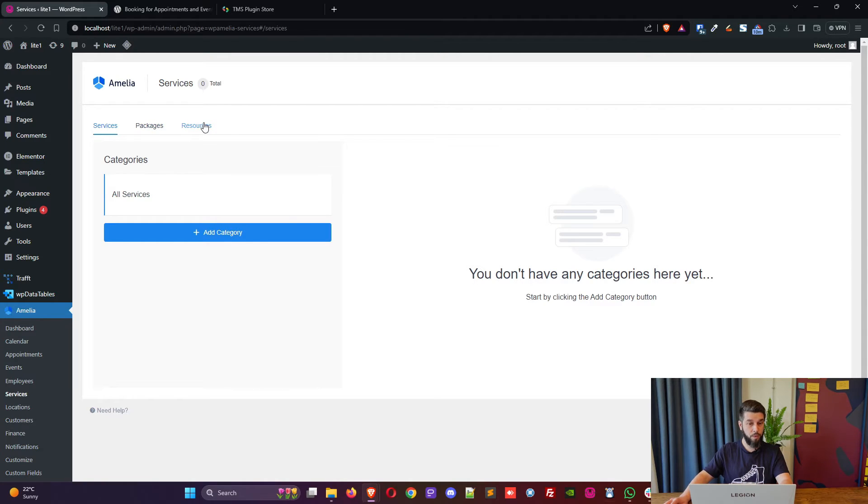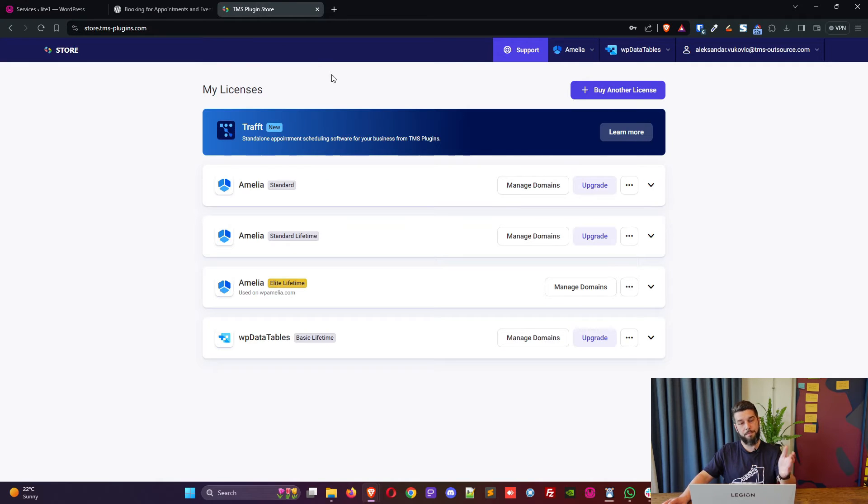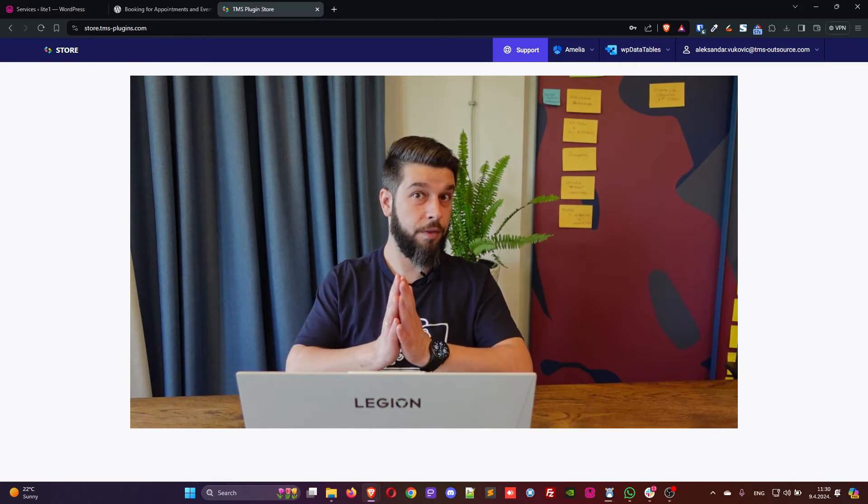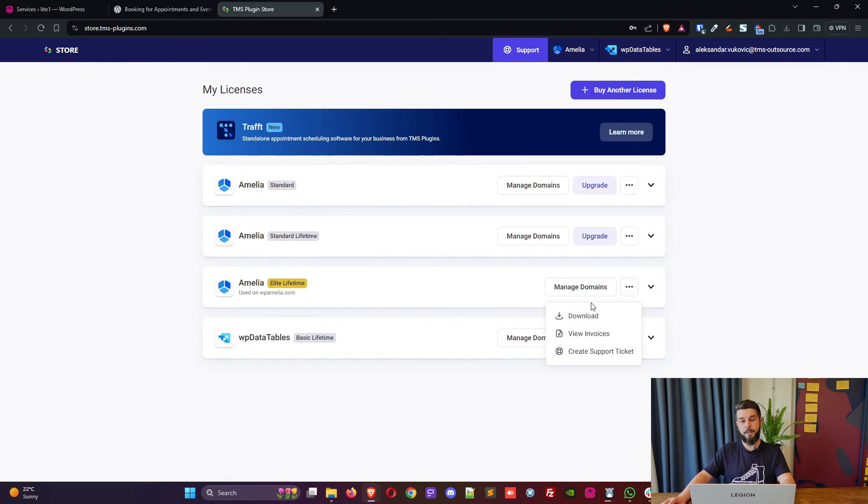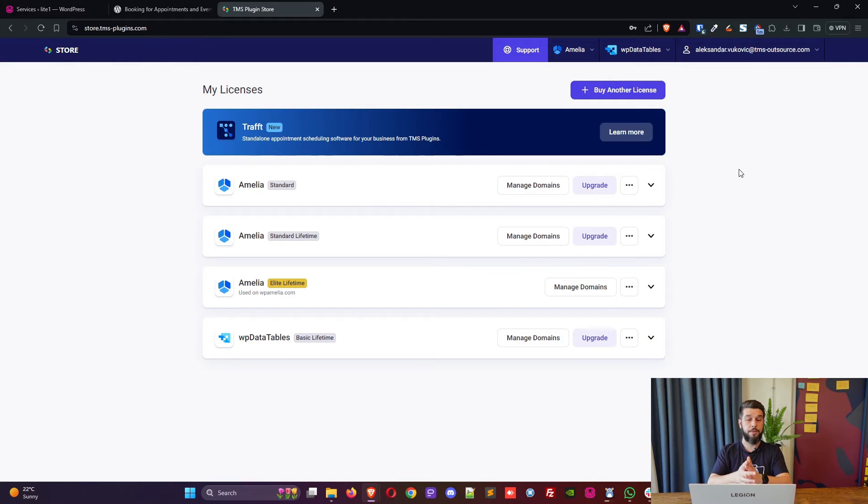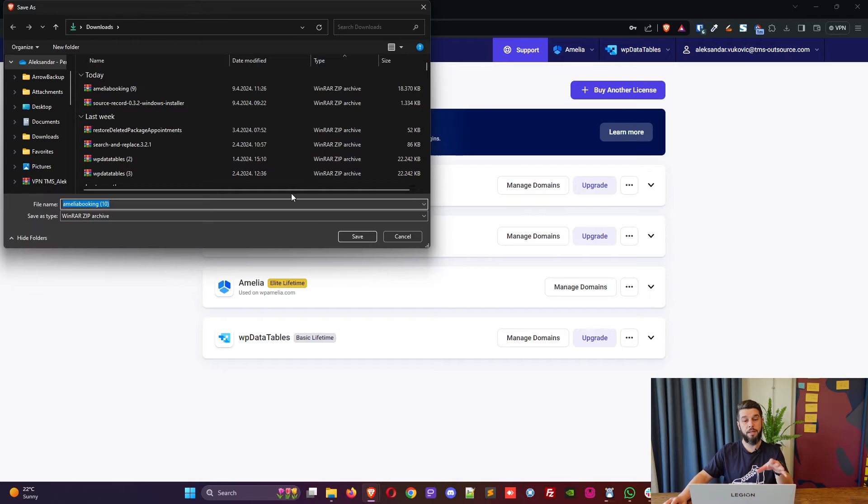So if you purchase a new license and want to create resources or packages and you bought it and you went back to the store, let's say you bought a lifetime license (we would be thankful if you did), and you click on download again, it downloads the file with the same name. So don't be confused: every time you download Amelia it will be Amelia booking, a zip file that's called Amelia booking. It will not be Amelia standard, Amelia Pro, Amelia elite; it will always be Amelia.